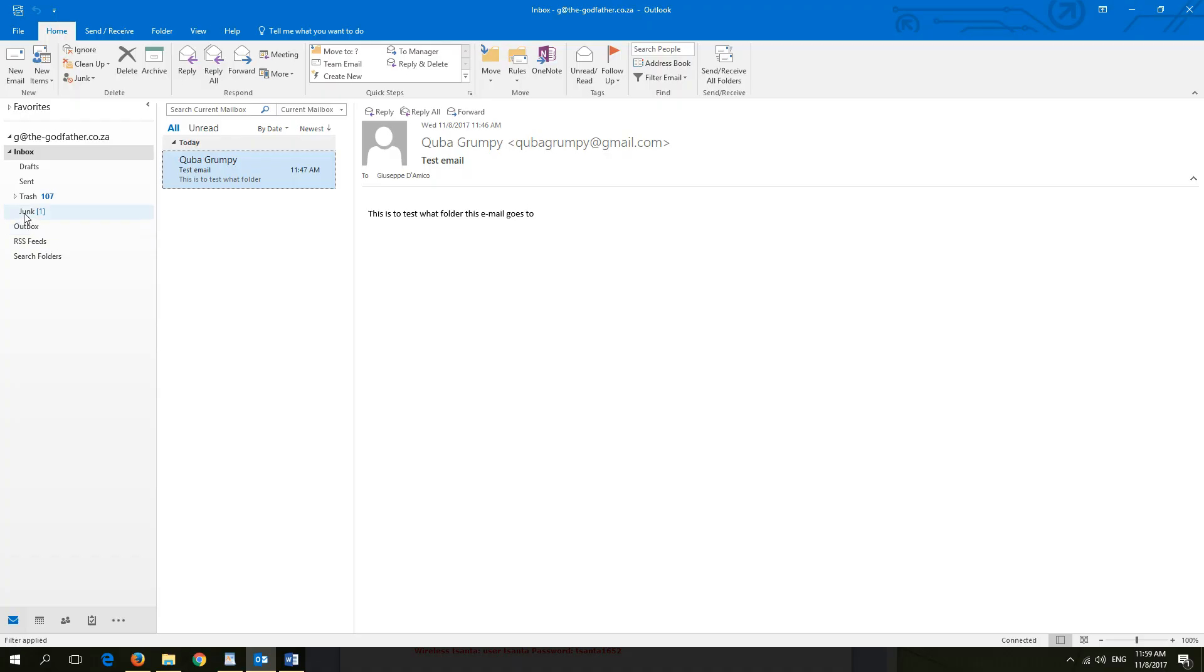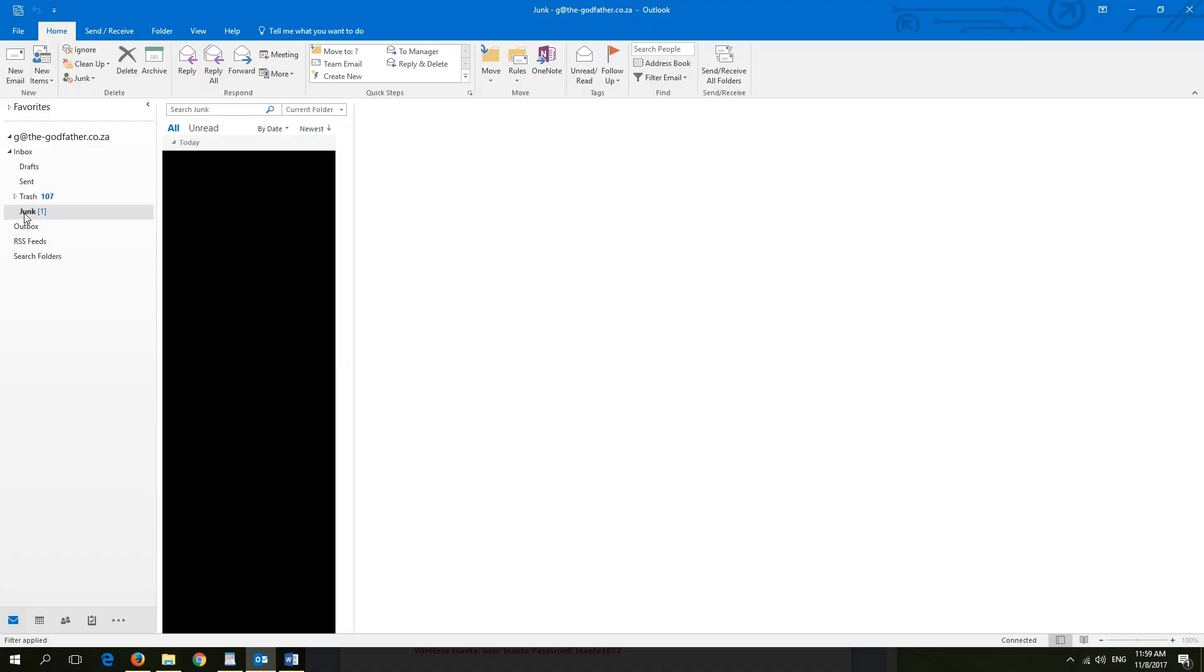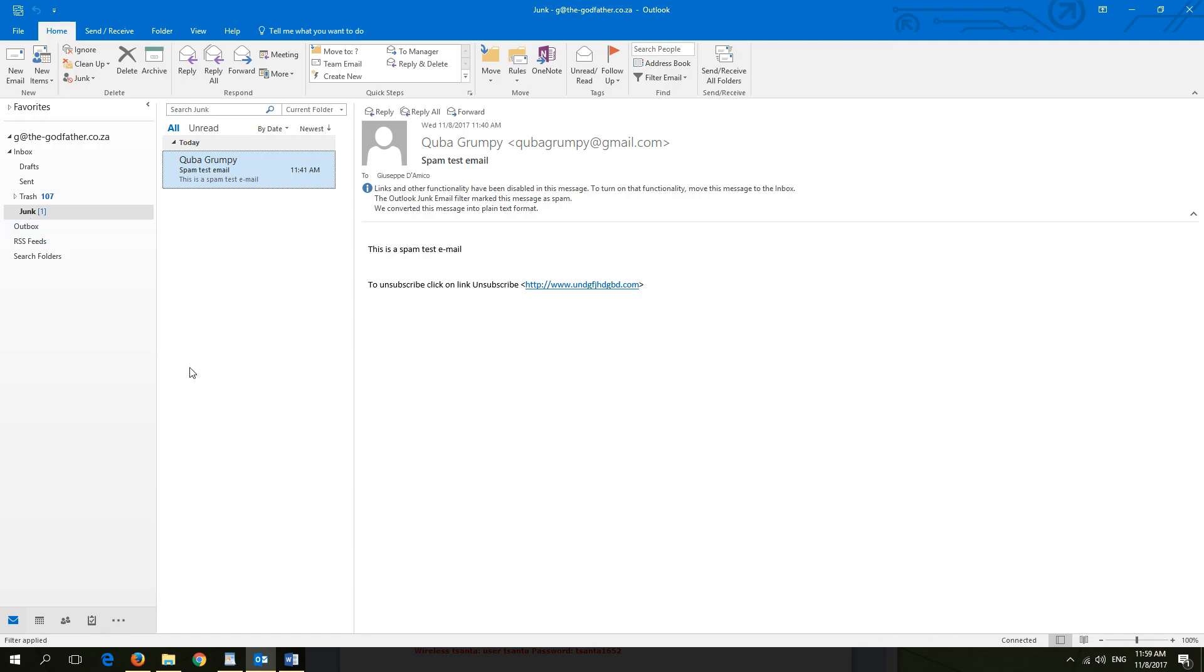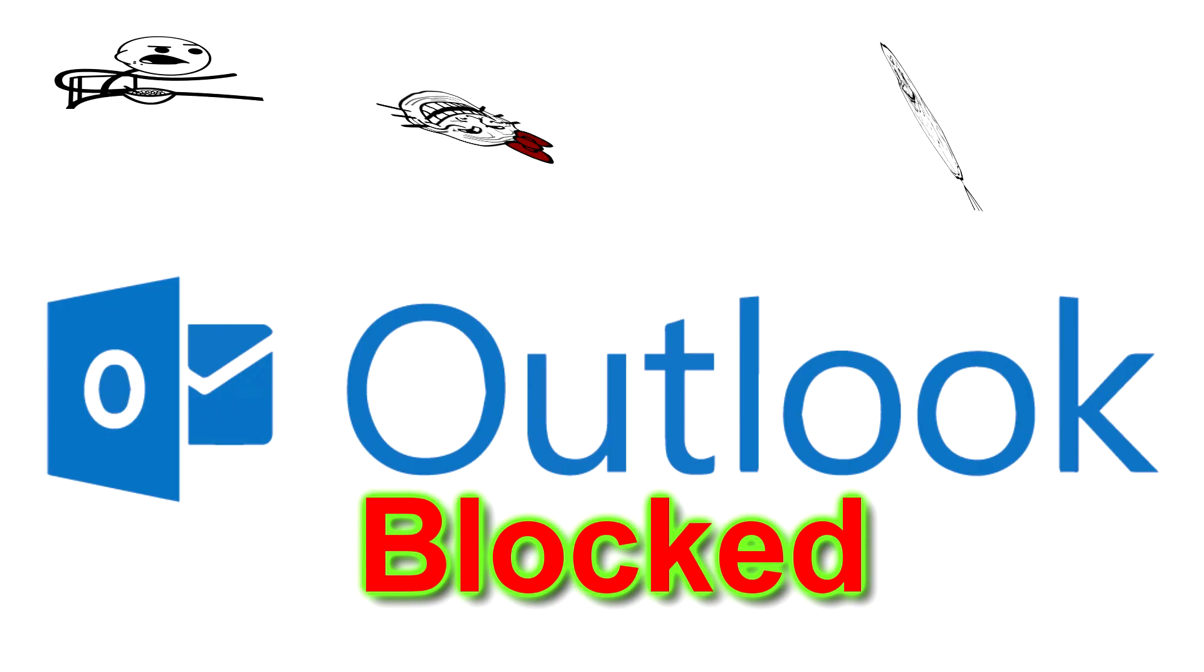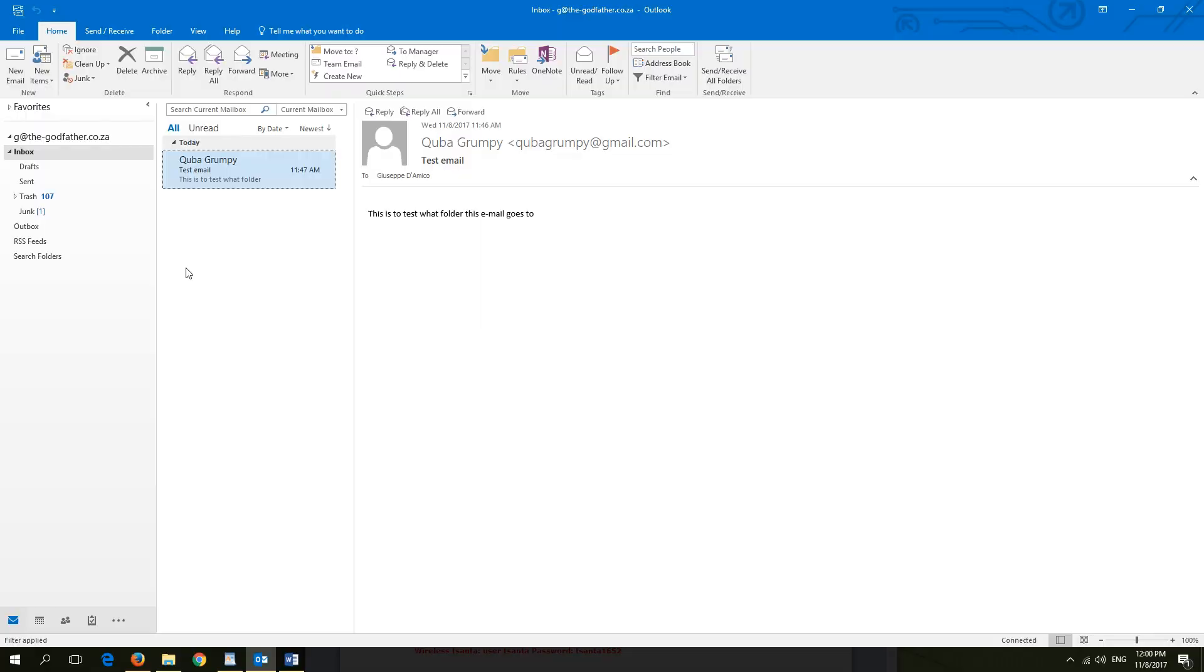When receiving spam emails, clicking on the unsubscribe button provided by the sender might take you to suspicious sites that you do not want to be at. To avoid that, we will be blocking spam emails using Outlook.